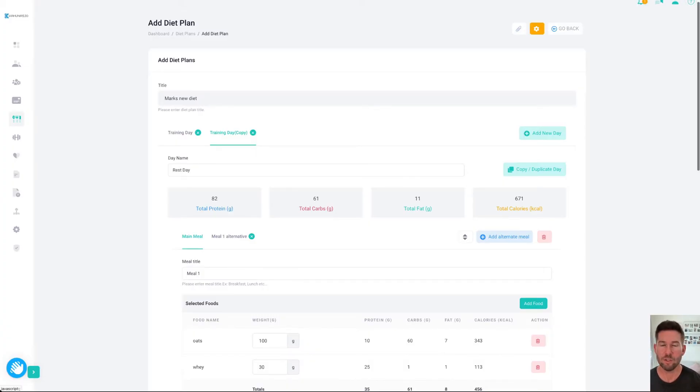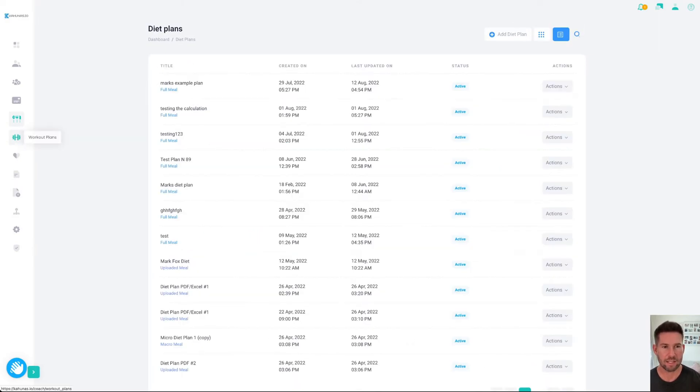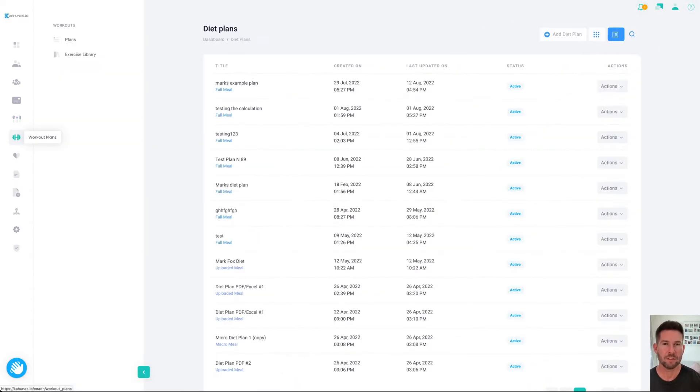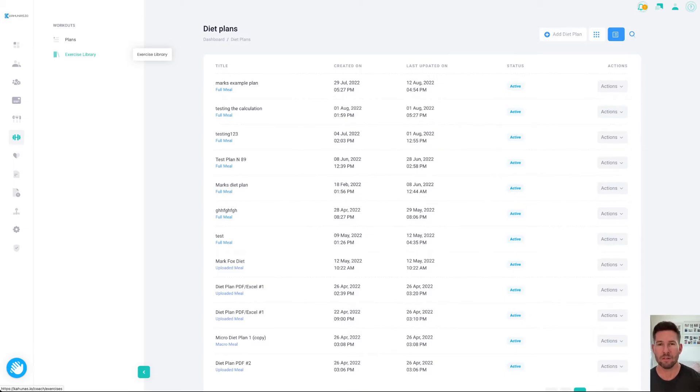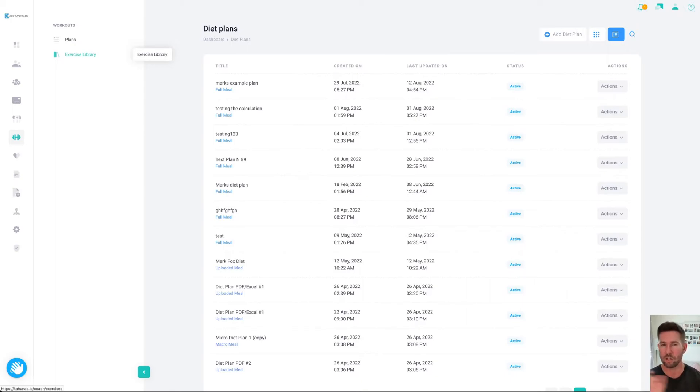Now we're going to workouts. I'll show you how to set up a workout. You'll notice here we've got exercise library. We have an exercise library database of all the most common exercises you might want to use with your clients. But you can upload your own or you can even use YouTube links and just copy them in and it will import the video directly from YouTube.